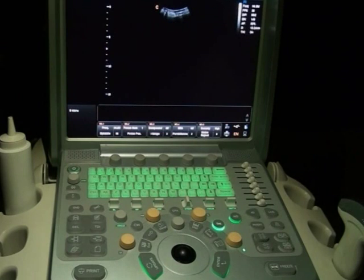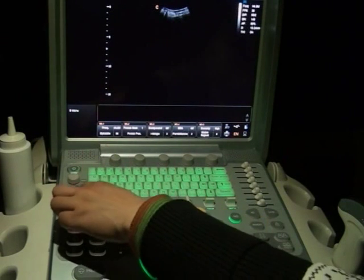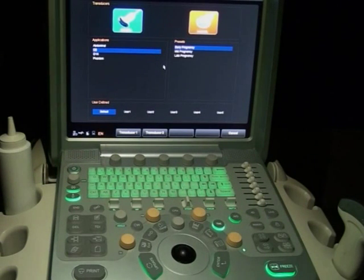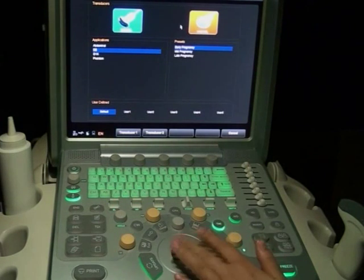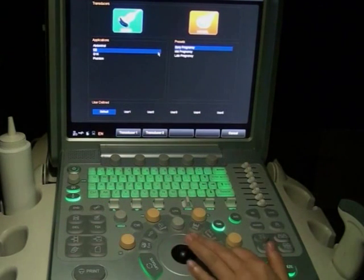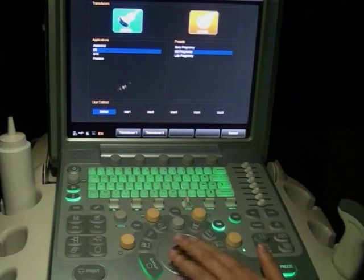In order to get a good 4D image, first of all, please make sure you have a good 2D image. Press the probe key to go to the probe selection screen. Get all the presets here. Choose the 4D probe, OB application, mid-pregnancy, and default mode.